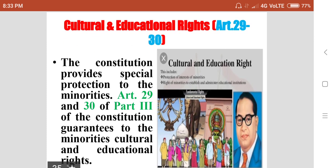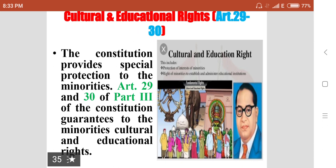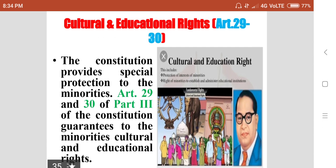Next are cultural and educational rights. Articles 29 and 30 deal with cultural and educational rights. The constitution provides special protection to minorities. Minority communities get special provisions to open their own educational institutions for the purpose of their culture and education. Articles 29 and 30 of Part 3 of the constitution guarantee cultural and educational rights to minorities. Because of this right, we can see many minority community educational institutions today; they have the freedom to start their own institutions.